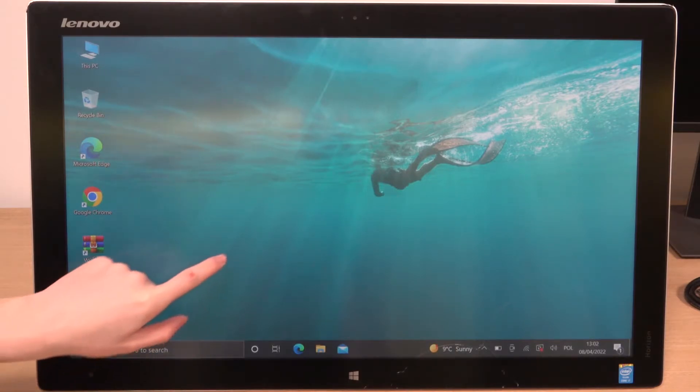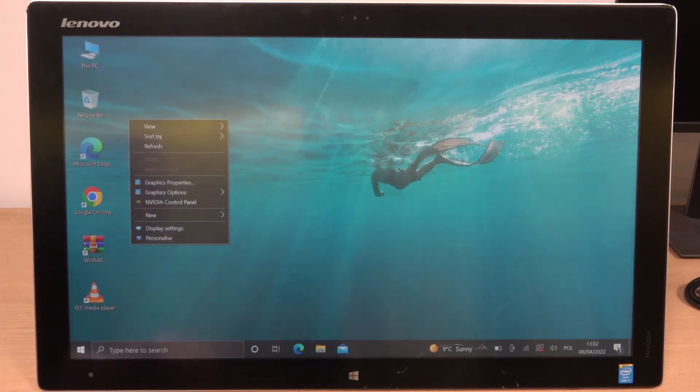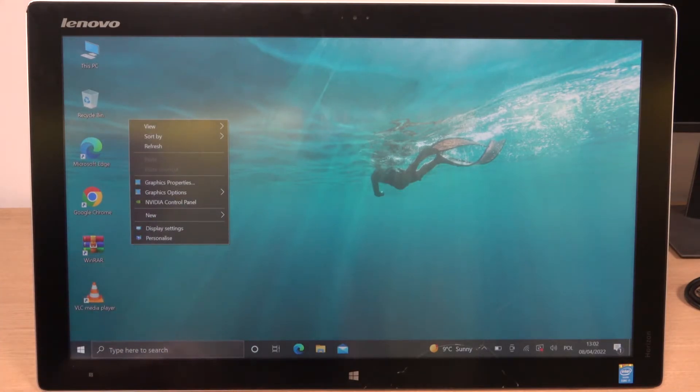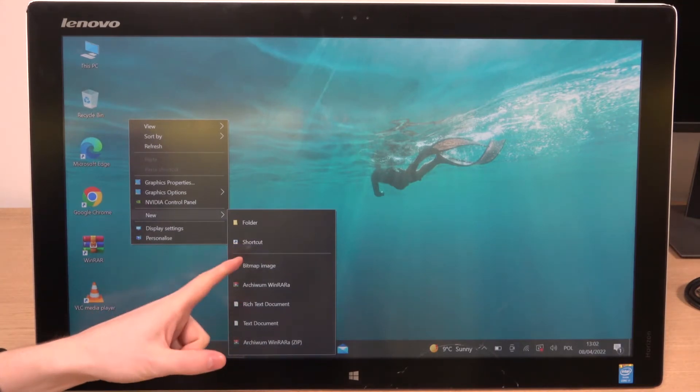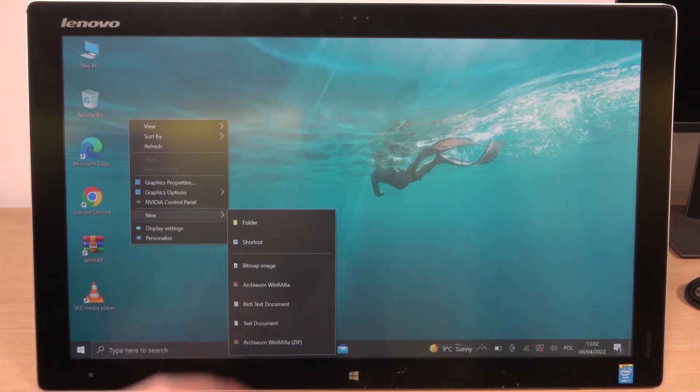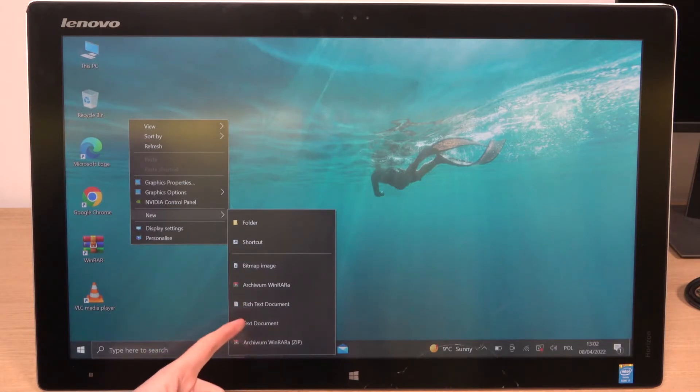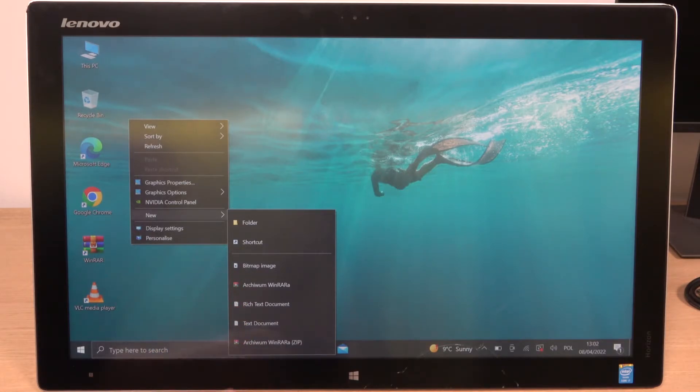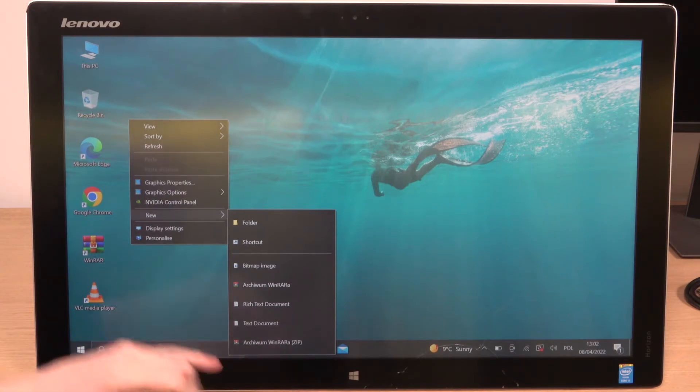So in order to do that you'll need to hold your finger onto the screen and let go. Now click on the new and from here you can create new folder, shortcut, bitmap image, WinRare, rich text document, text document, and zip file.